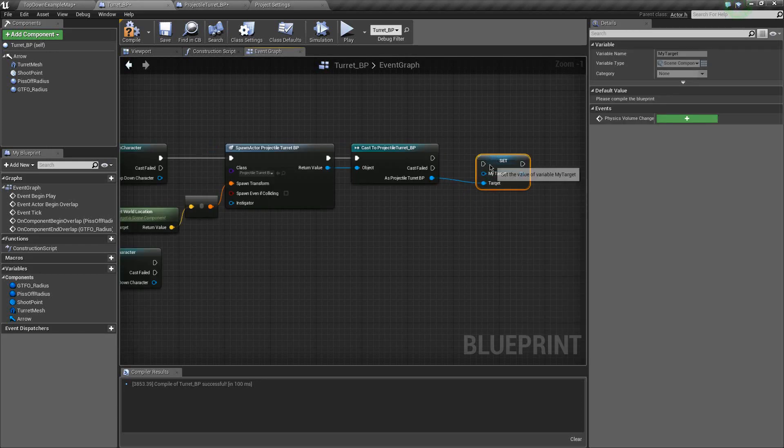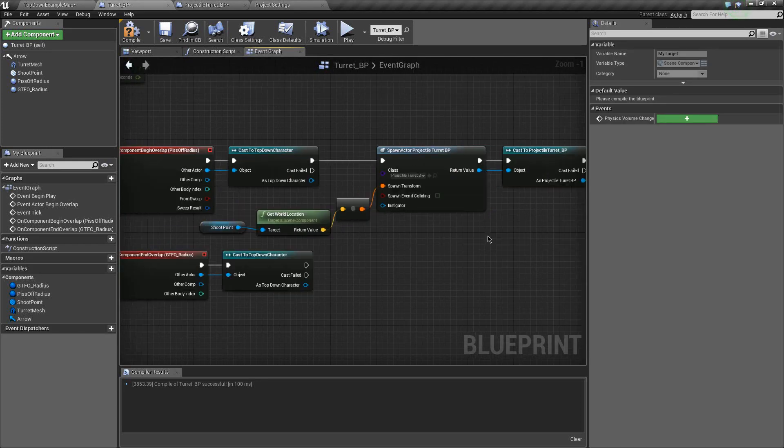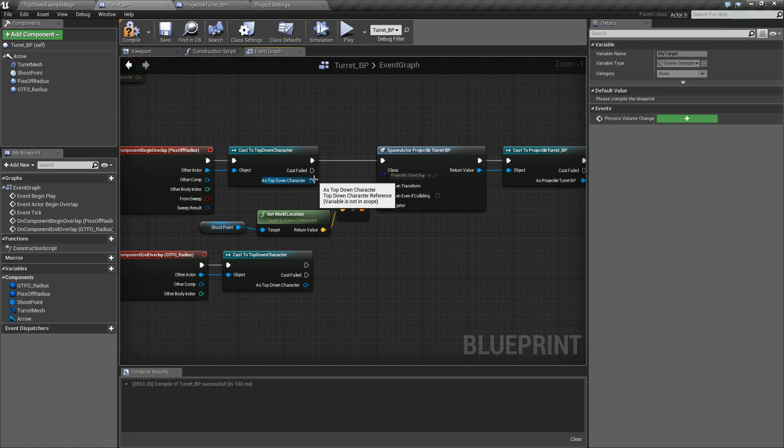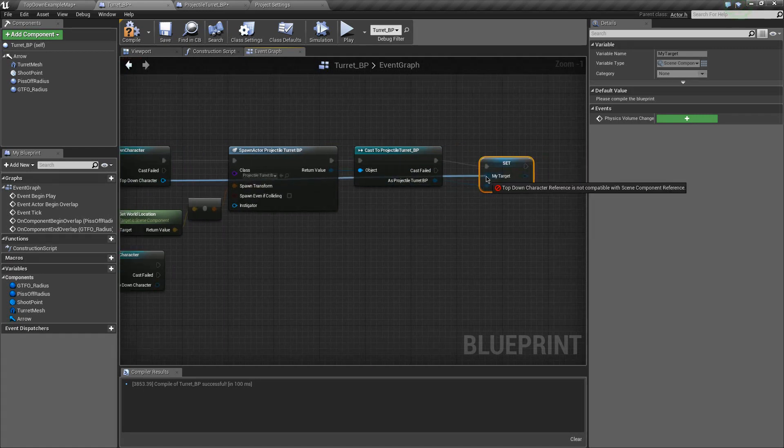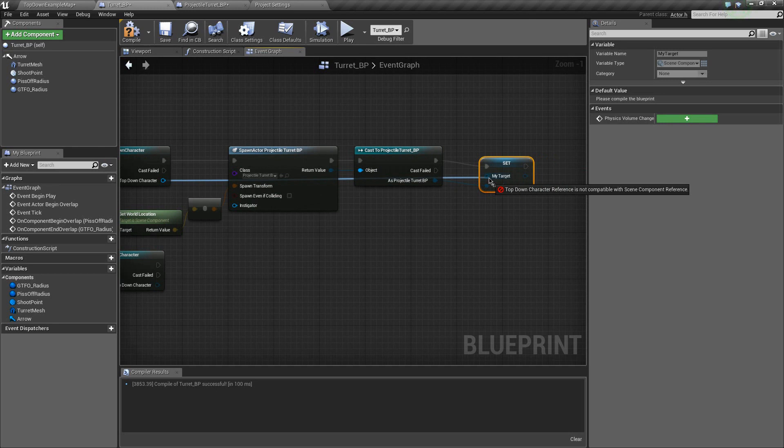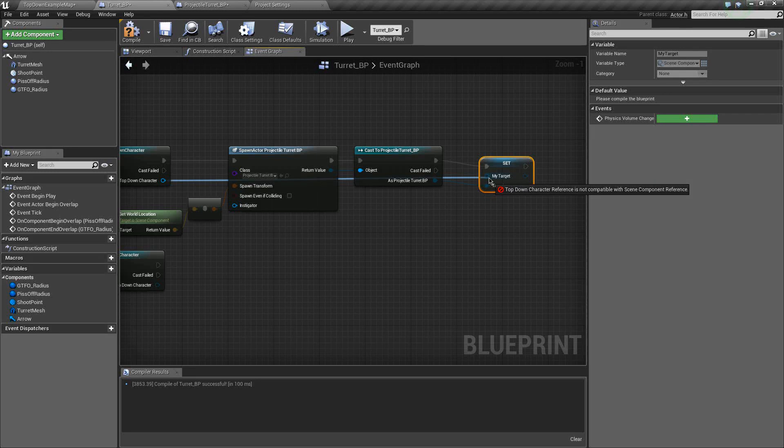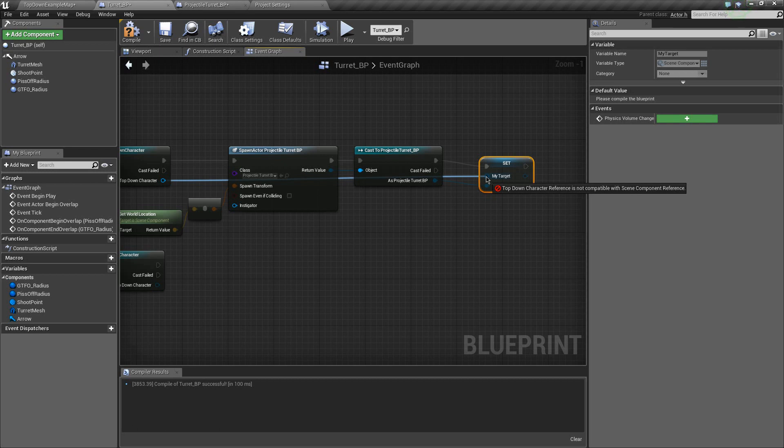Boom. And who's going to be my target? You're going to be my target, this top-down character that has been cast and it's not working. Why is it not working? Top-down character reference is not compatible with scene component reference. Ooh. This is very important. What it's saying is that a character is not a scene component.